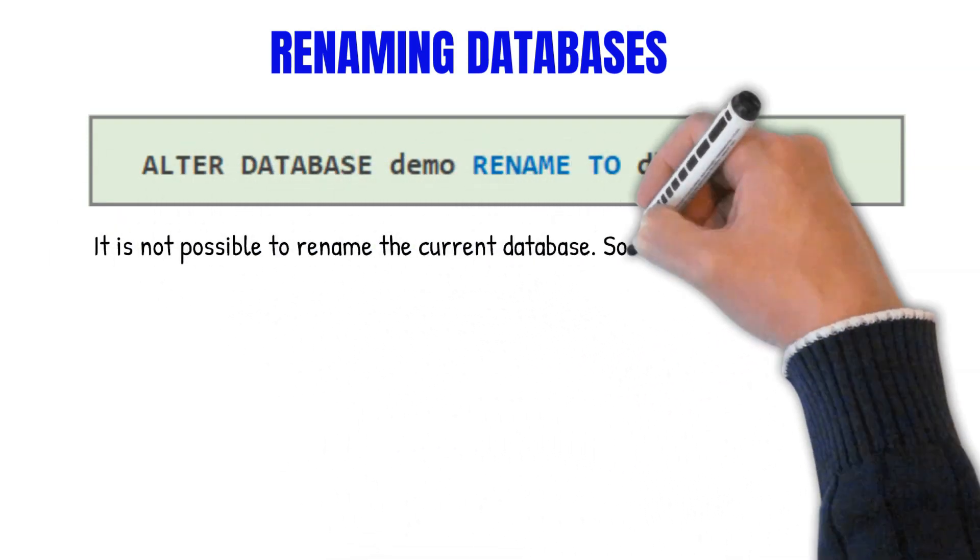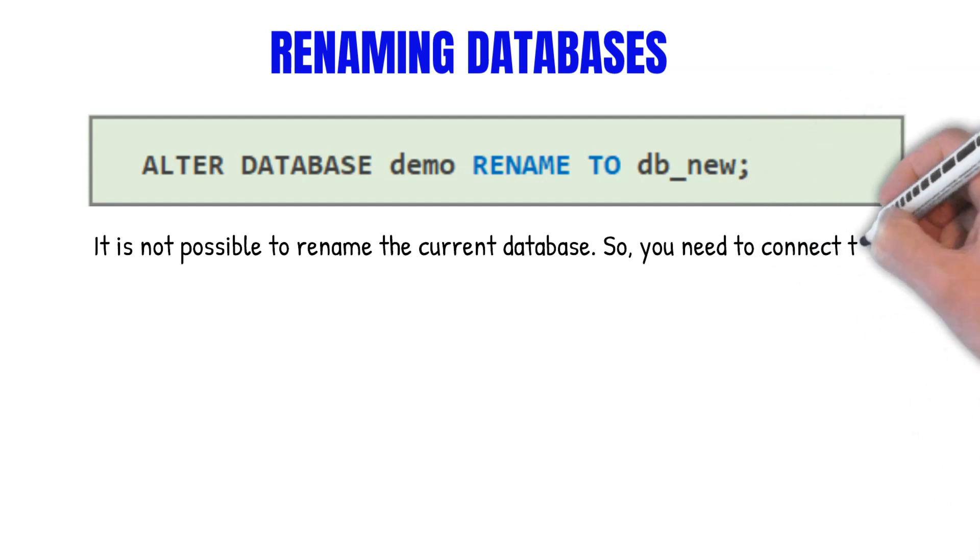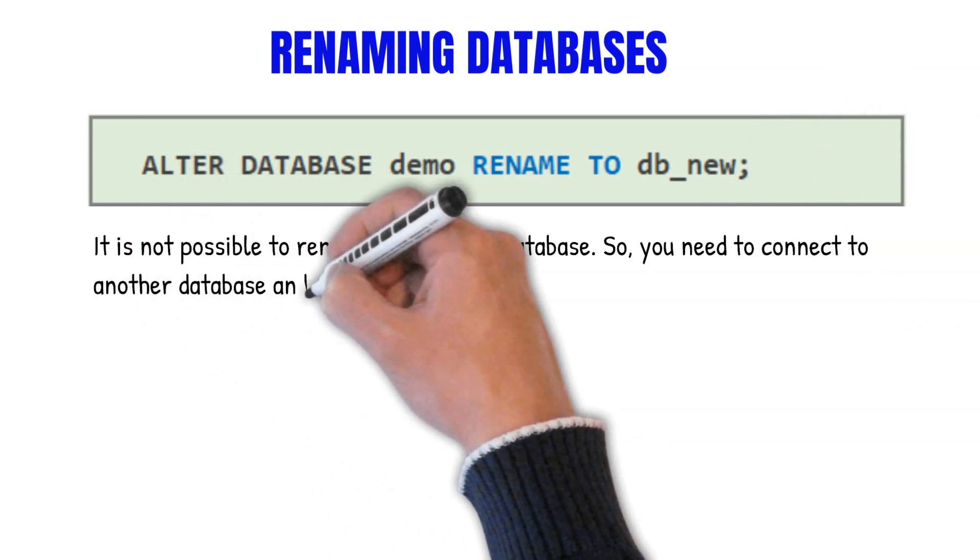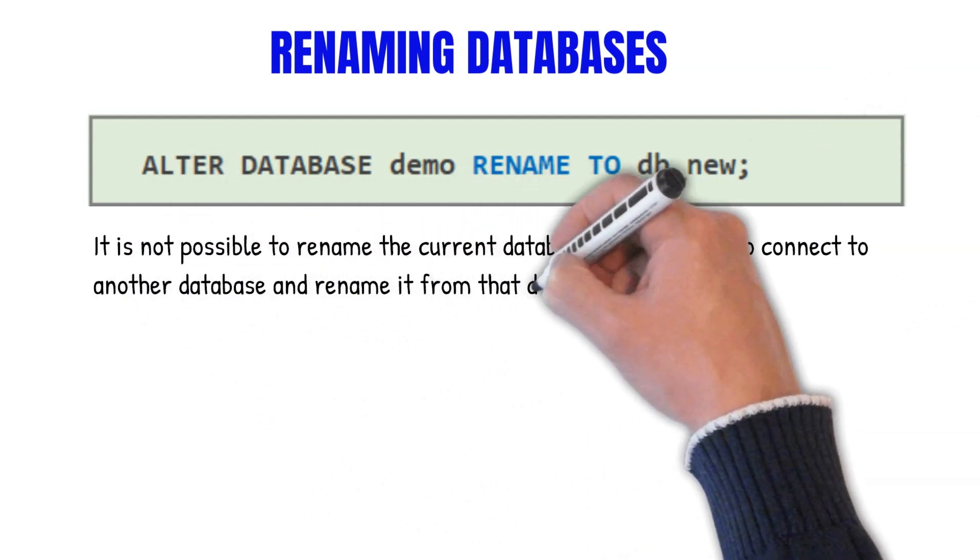It's very important to note that when renaming a database, you can't rename the current database. You have to connect to another database and then rename that database.